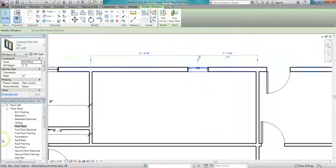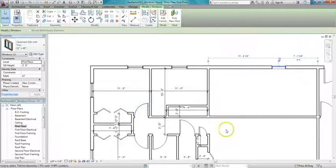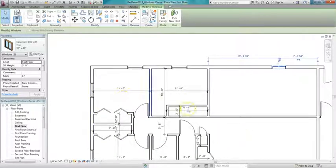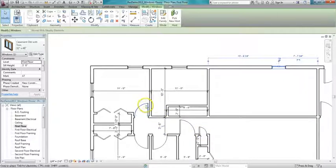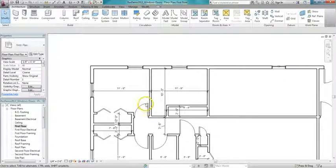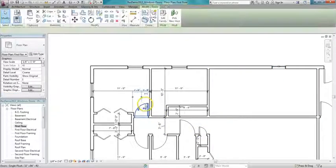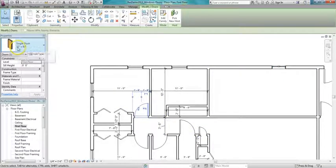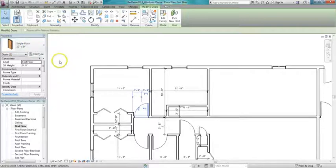Okay, now we'll look at adding some doors. And again, most of the doors are already here. For our standard entry door, we used a 32 by 84 single flush door.